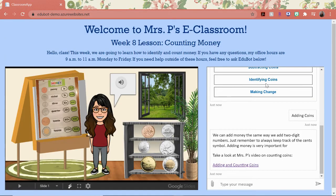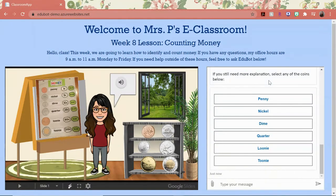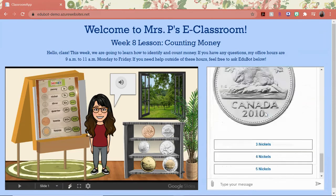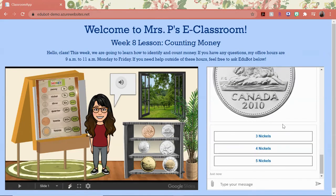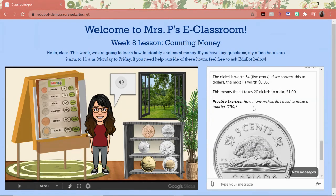I could also say I need help identifying coins. The great thing here is that some of the more involved questions have prompts to make the bot easier to use by young students. So with each coin I ask about, EduBot will give me details about it, as well as a practice question to see if I really do understand the content.